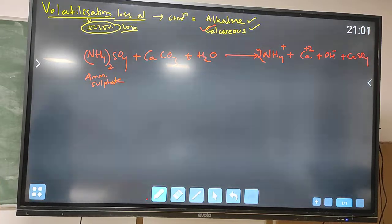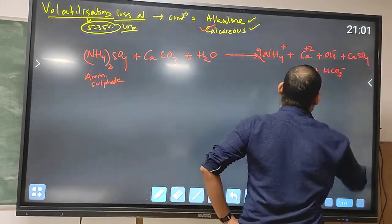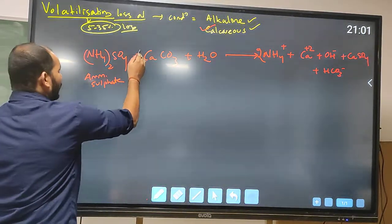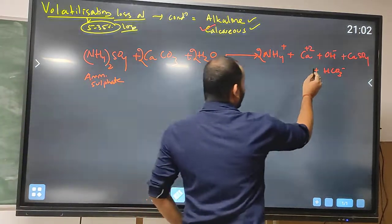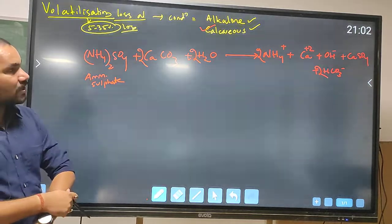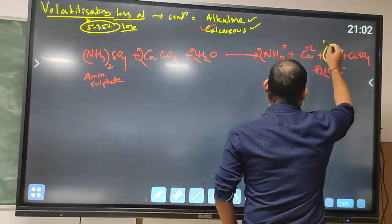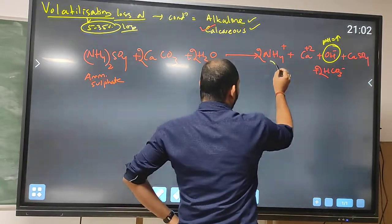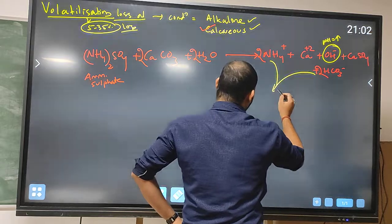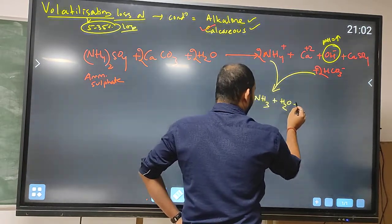If we balance the equation, we multiply by 2 on both sides, giving 2 calcium ions and 2 HCO3 minus released. Now, NH4 plus and HCO3 minus ions will react with each other to release ammonia gas (NH3), water, and carbon dioxide.